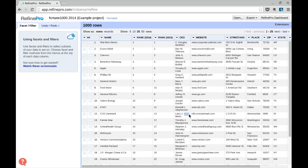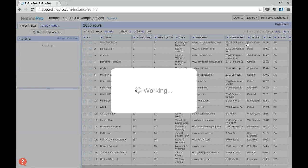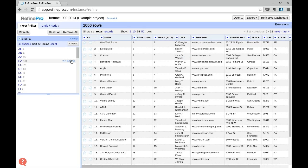Refine lets you easily remove rows in a project. For this example, we will create a facet on the state field — Facet, Text Facet — and select all the rows matching the state Illinois.